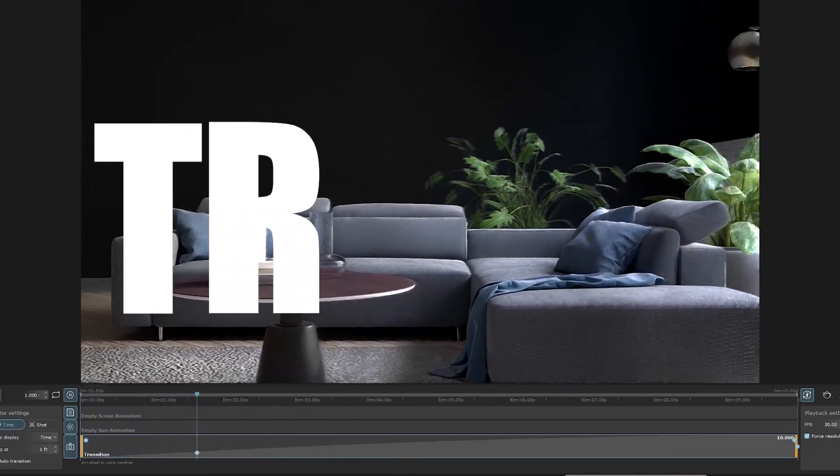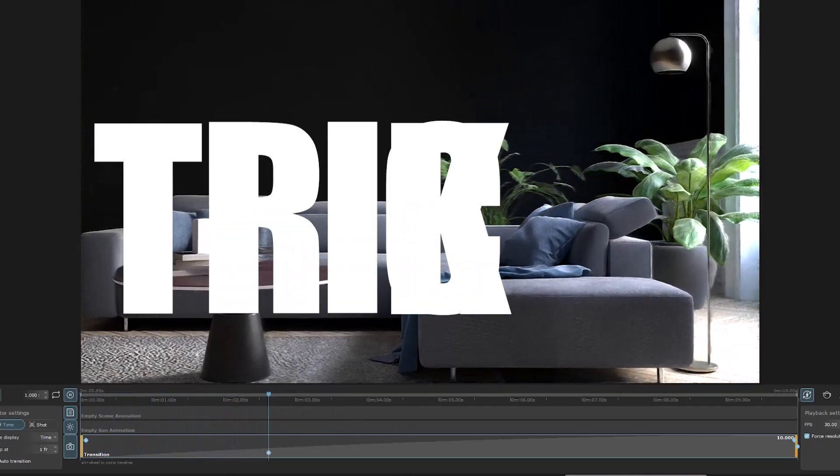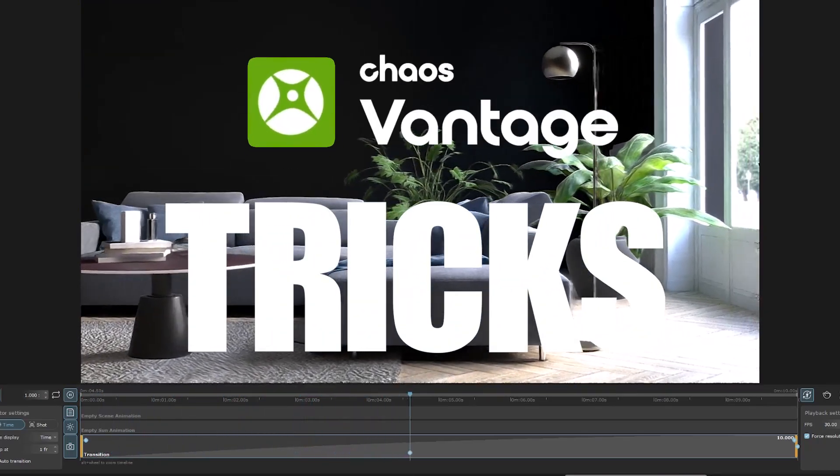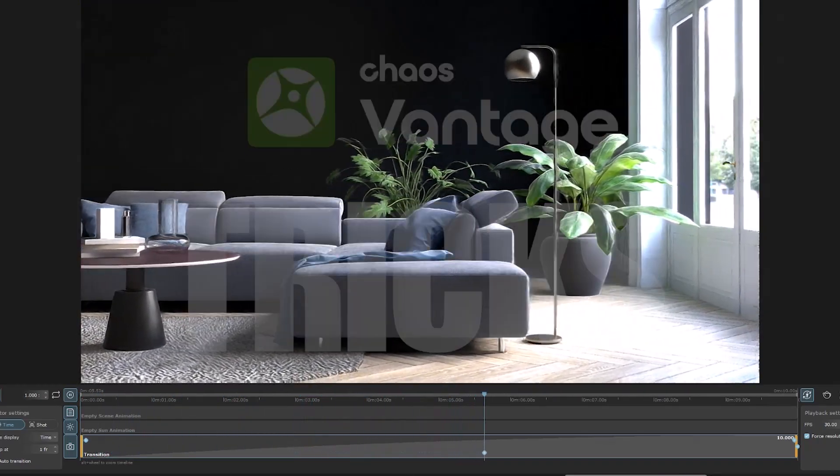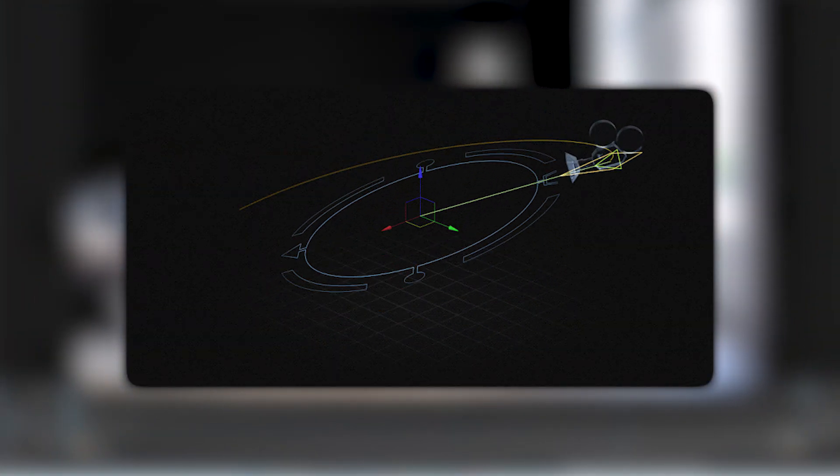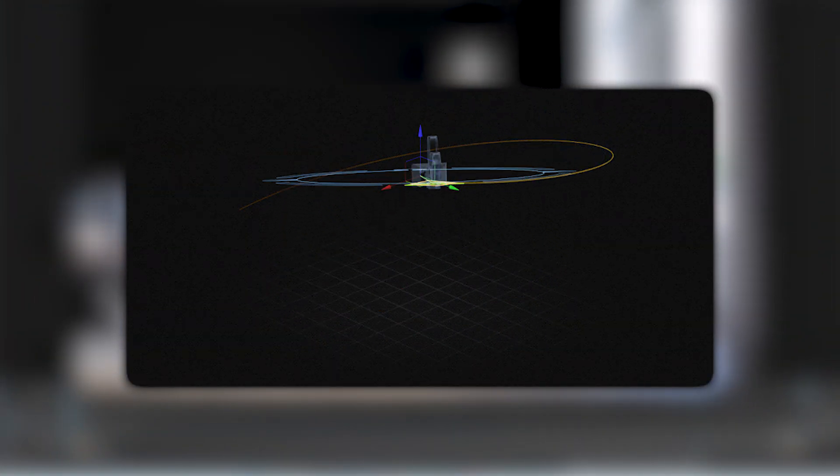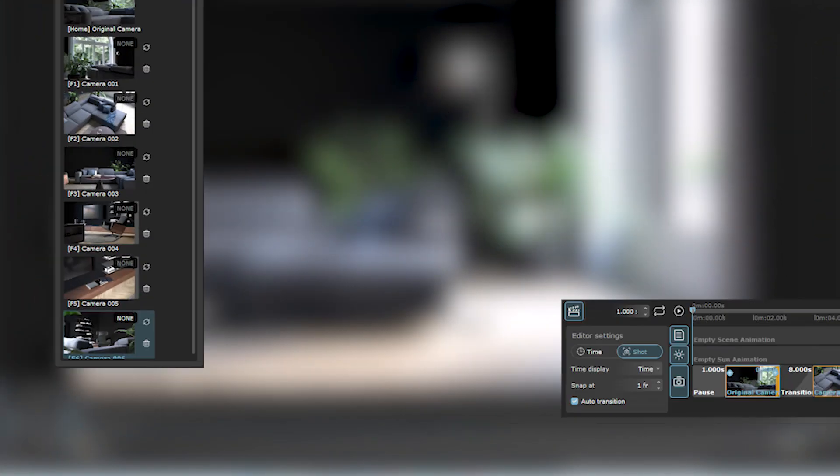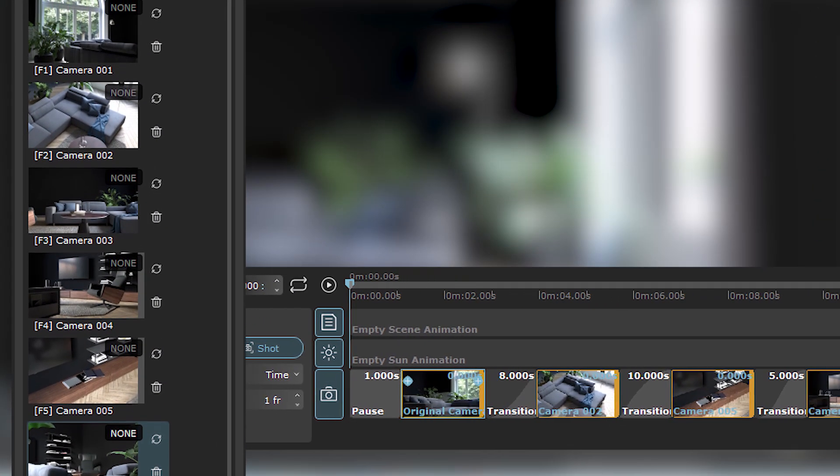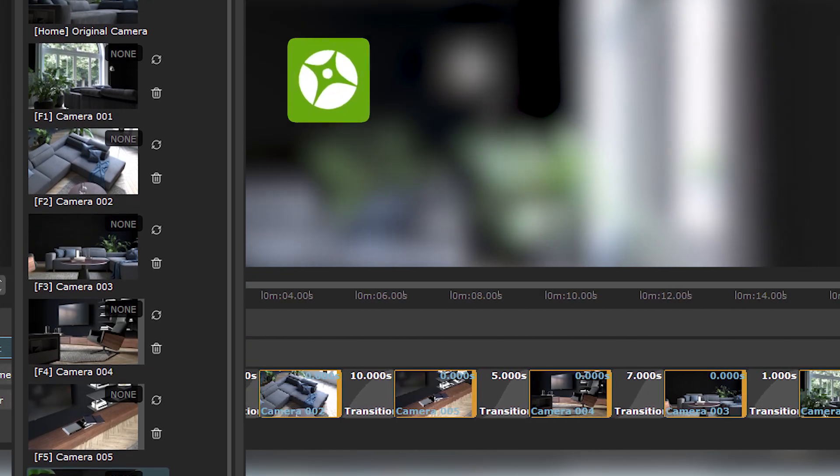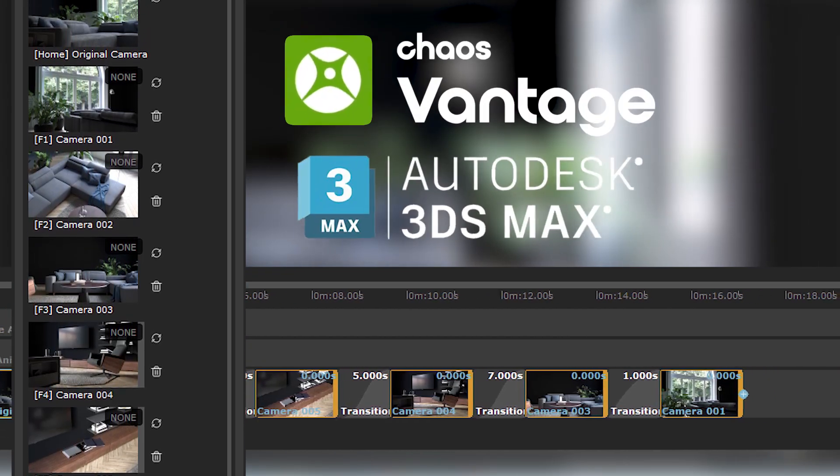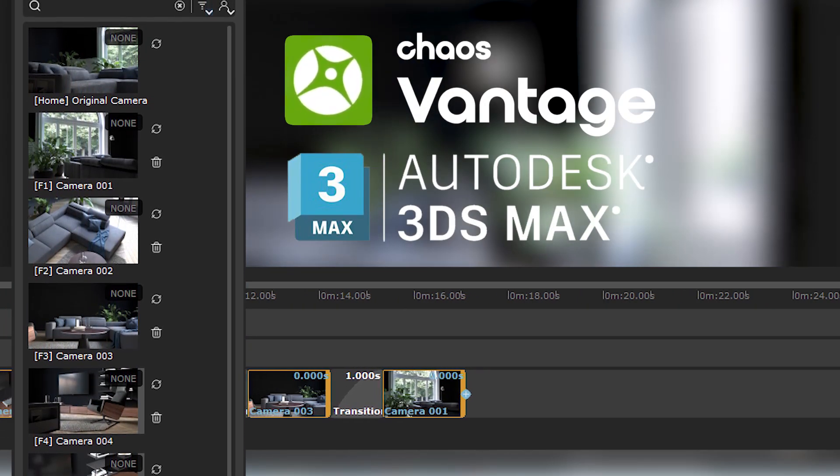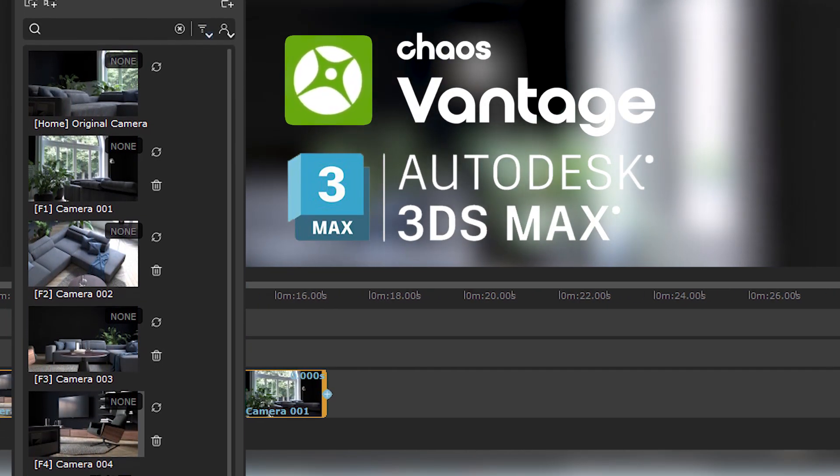Today we will work together with another interesting technique in Chaos Vantage software. This tutorial is about animated camera. Do you want to have the cameras and animations you made in Chaos Vantage in 3ds Max? Watch this tutorial till the end.